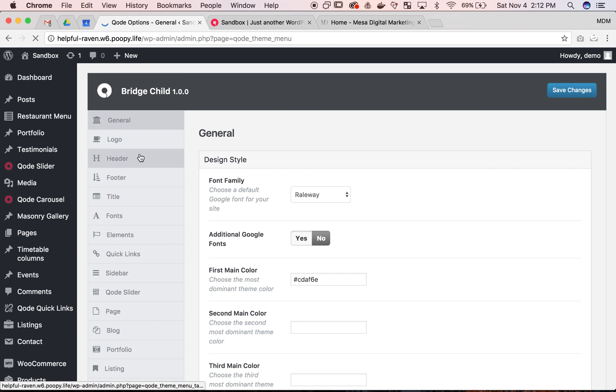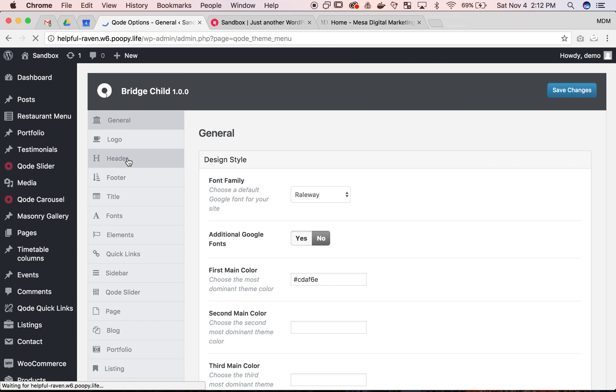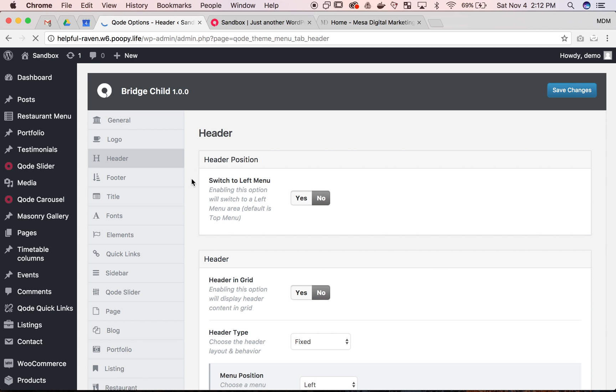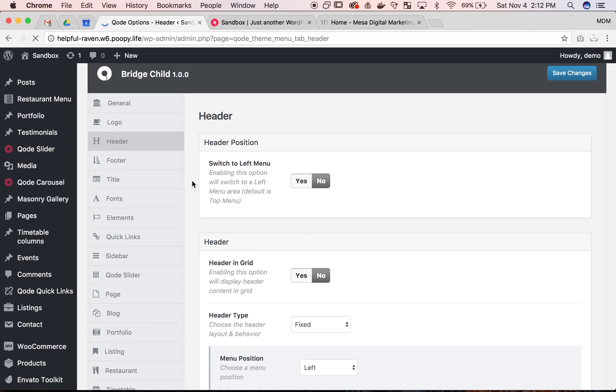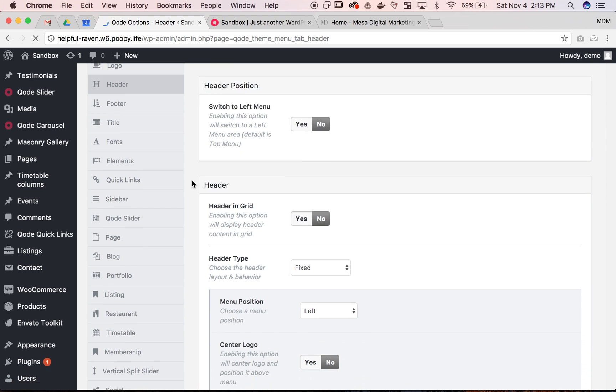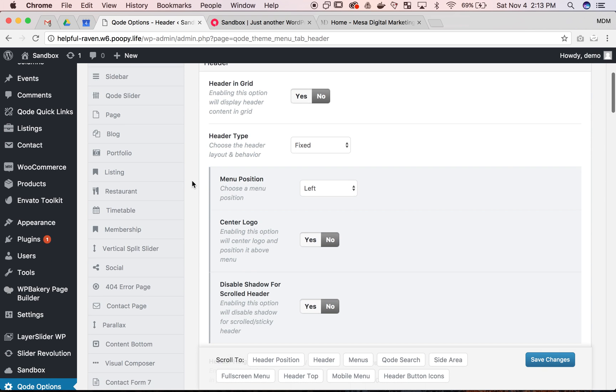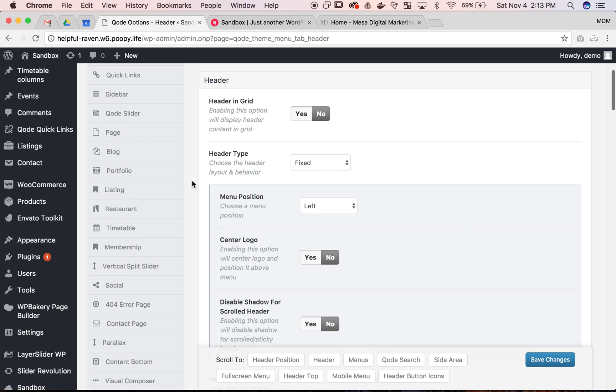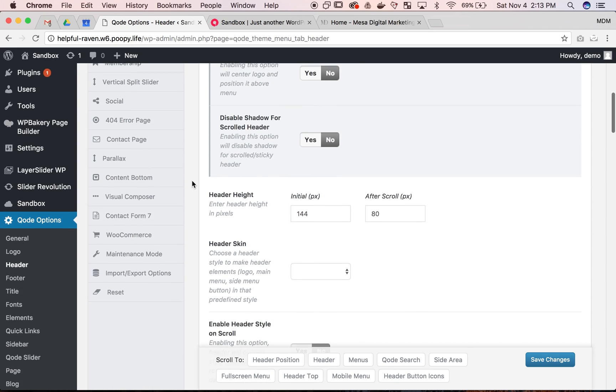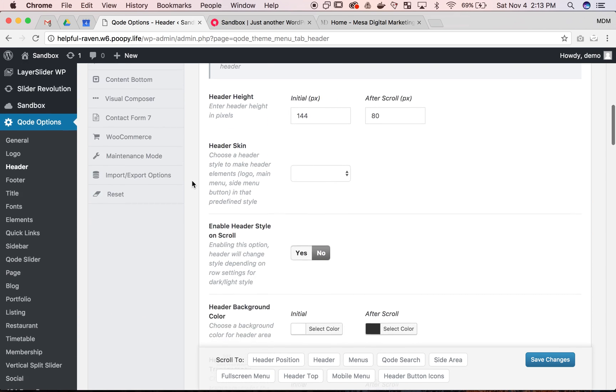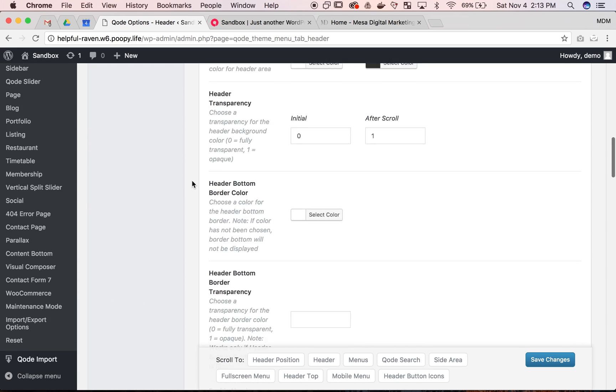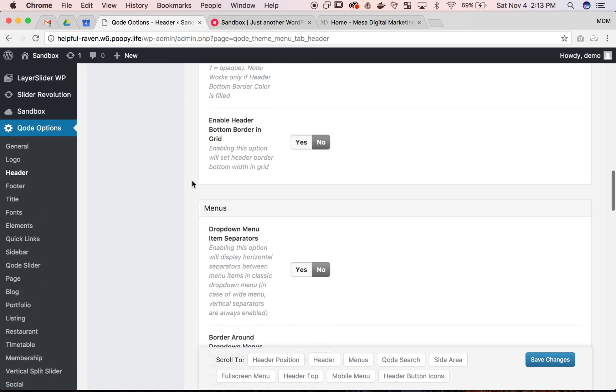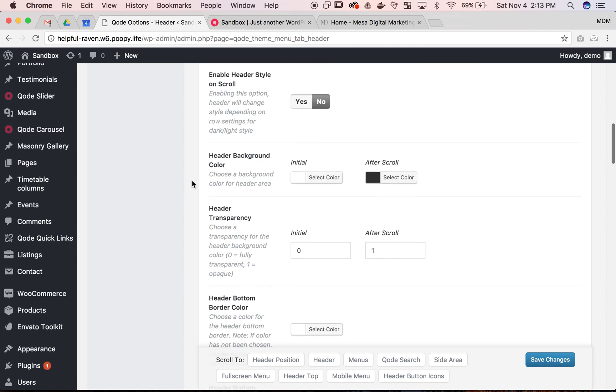So for code options we're then going to go to header, not general, and let's see what's already applied here. We have the header and then we're going to go down to menus.